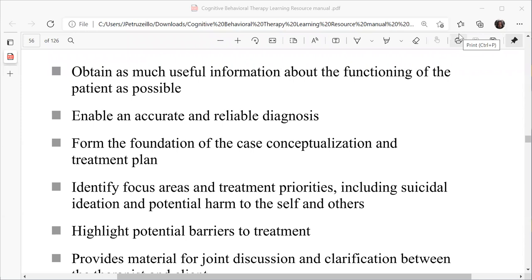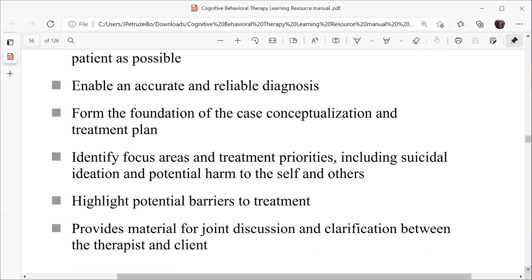In summary, some of the objectives of psychological testing are to obtain as much useful information about the functioning of the patient as possible, enable an accurate and reliable diagnosis, form the foundation of case conceptualisation and treatment plan, identify focus areas and treatment priorities, including suicidal ideation and potential harm to self and others, highlight potential barriers to treatment, and provide material for joint discussion and clarification between the therapist and client.